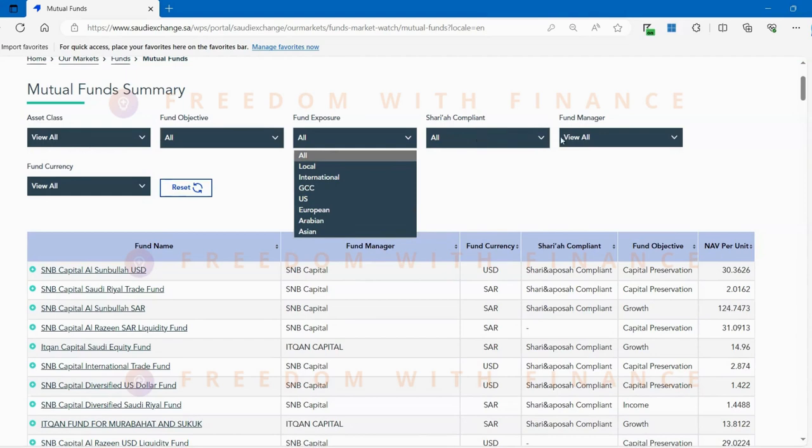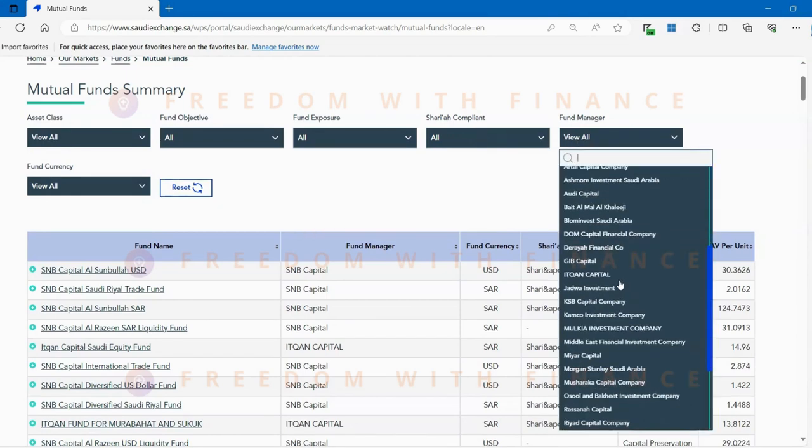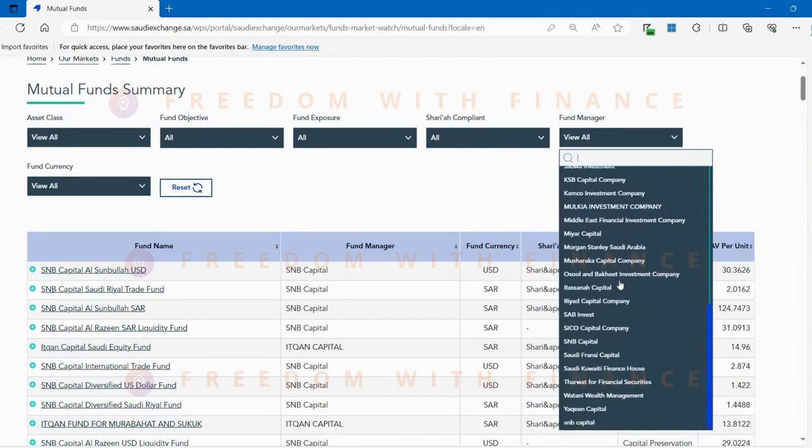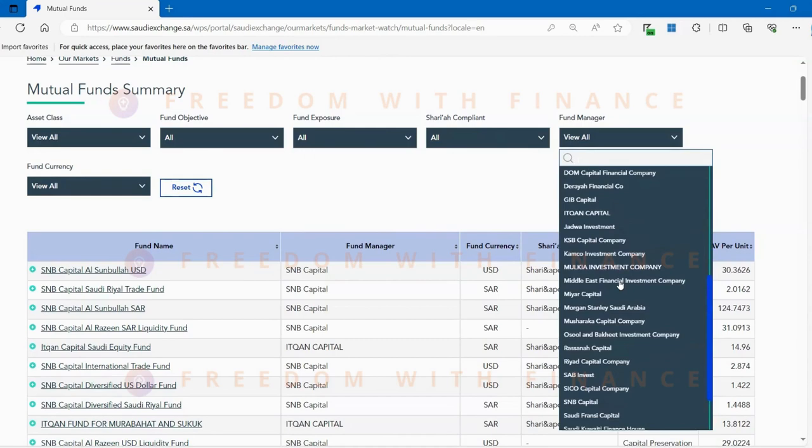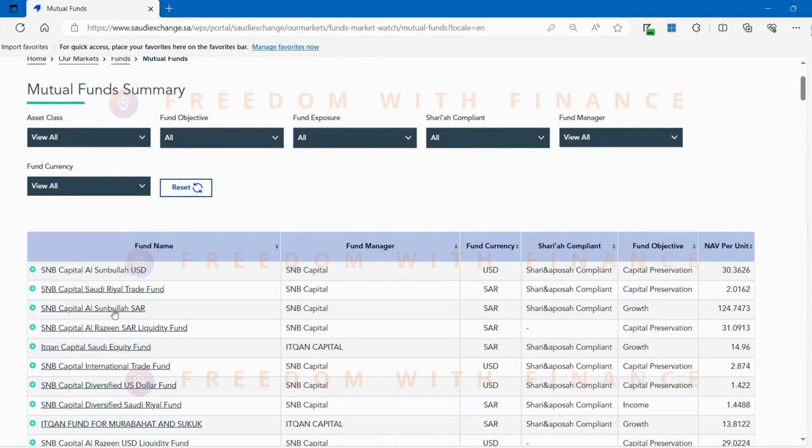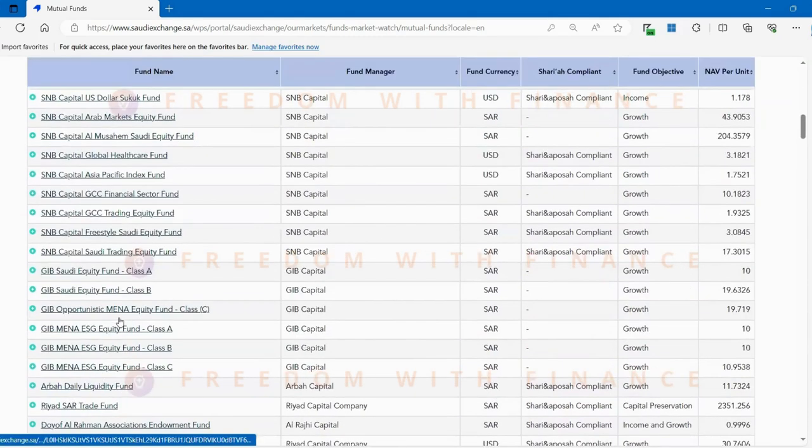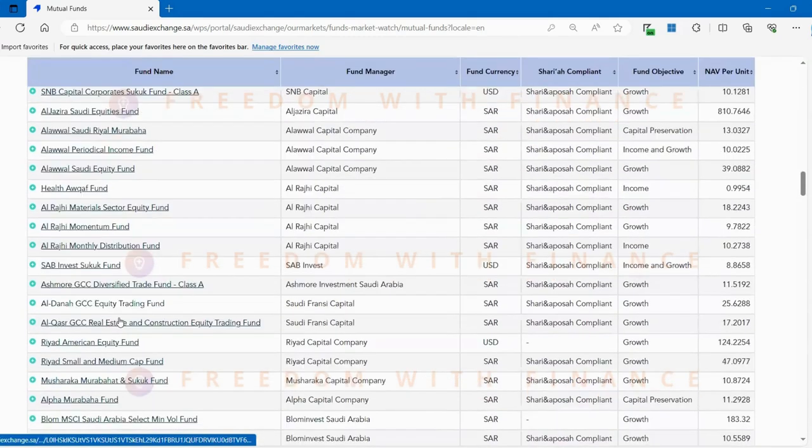Whether it's Sharia compliant or not, which fund houses are you going with? There's a huge long list of fund houses: SNB, Saab, Alrajhi, the bigger ones, and you also have the fund currency. So this is the whole list.